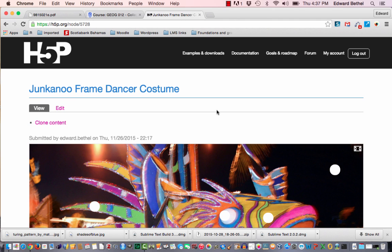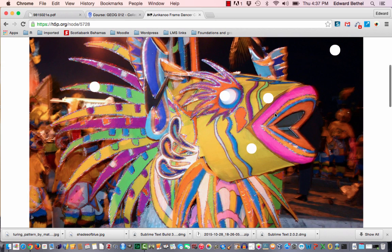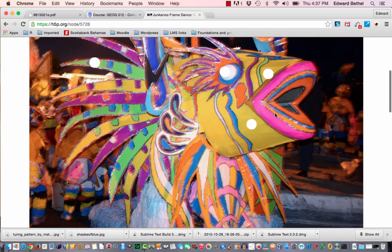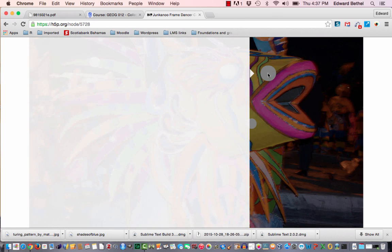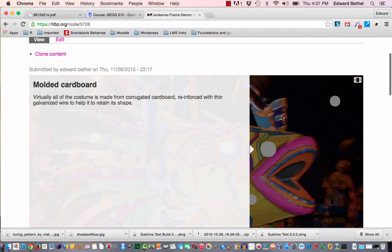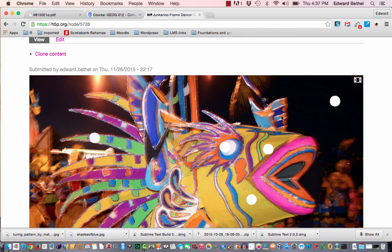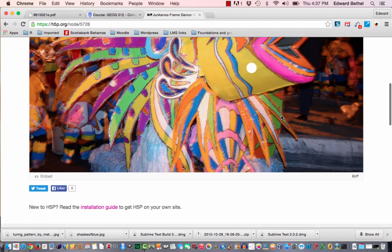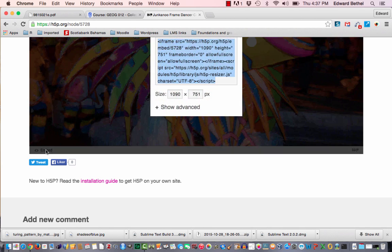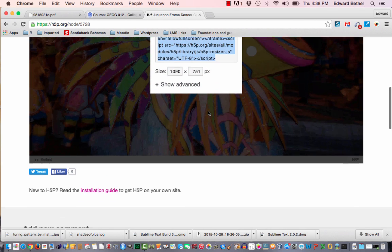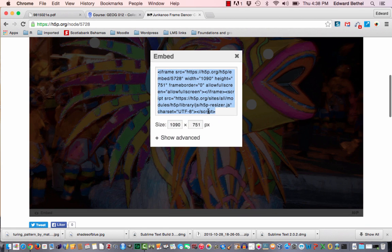And once that content loads, you can scroll. As you can see, this is a hotspot type bit of content. If you click on each of the hotspots, it gives you a little explanation of what it's all about. But we're not so concerned about that because all of these H5P content types will embed in the same way. So once it's loaded, scroll down to the bottom and just click on the embed link. You should get a little window with some embed code. Just copy that.